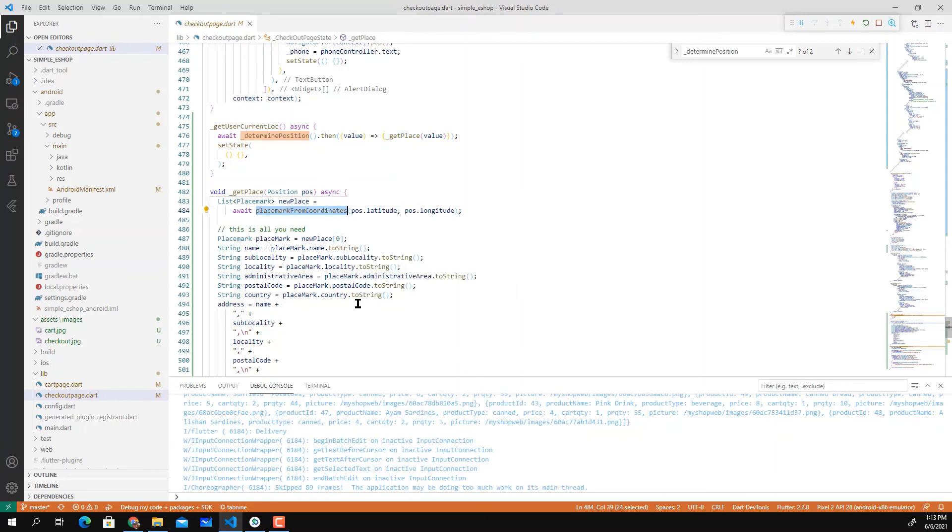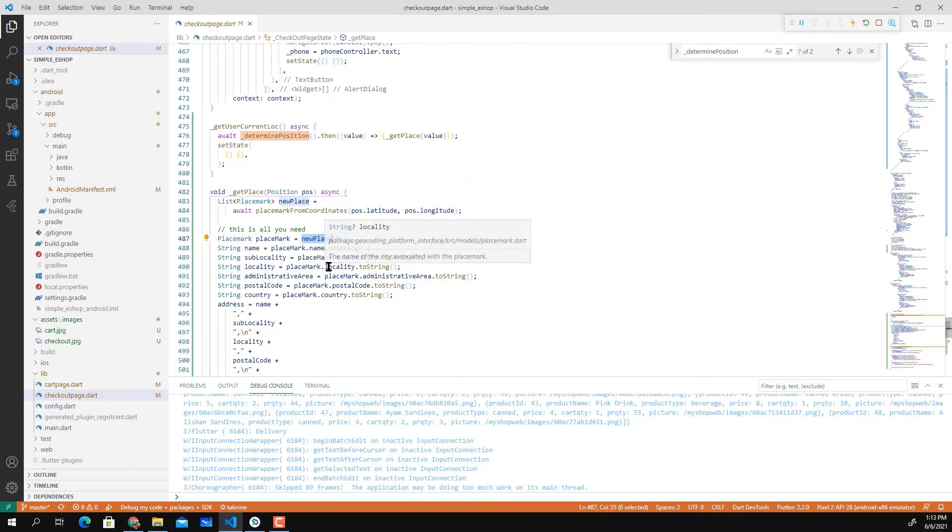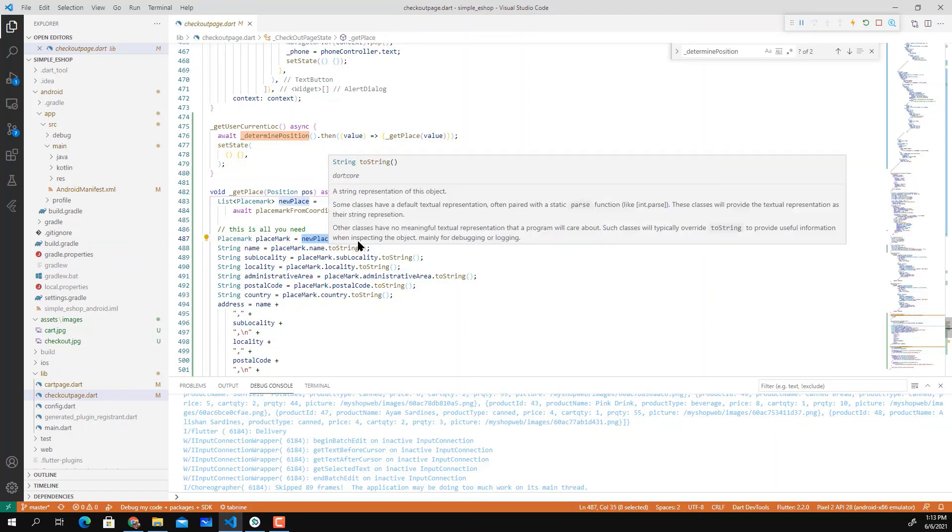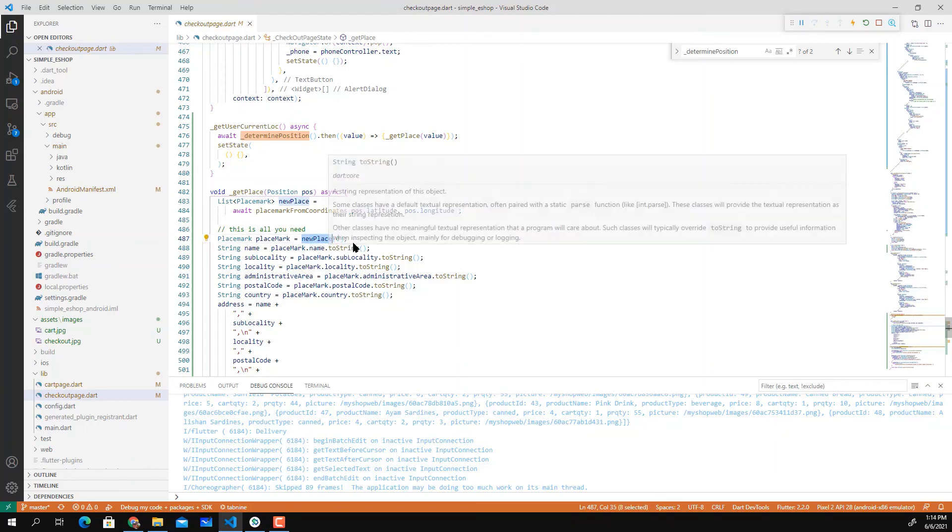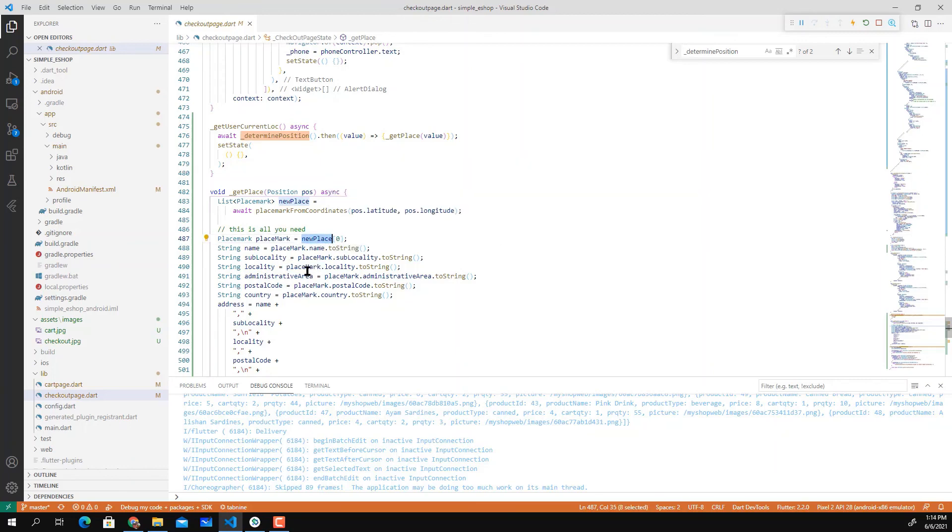It basically returns a number of addresses, but what you need to do is just get the first address it found. We consider it the first address or the correct address that the user wants.